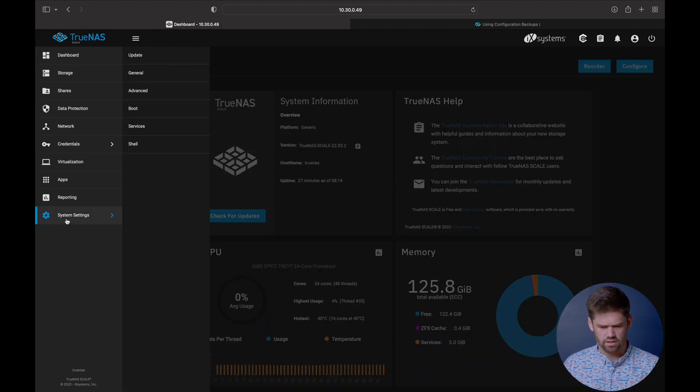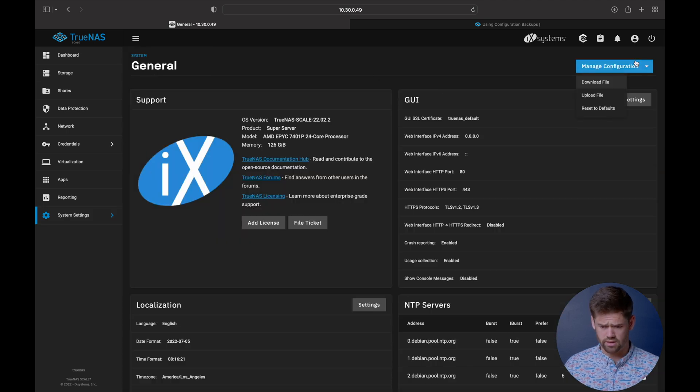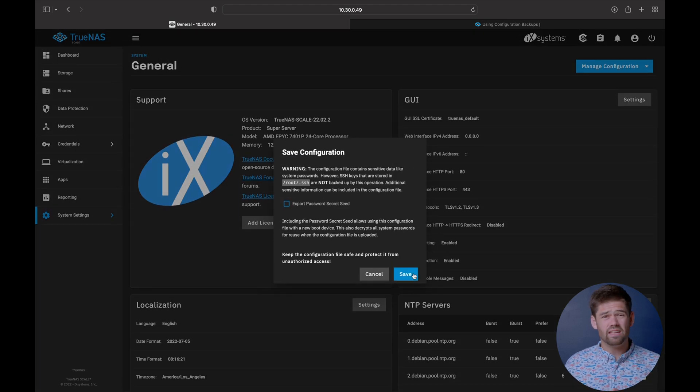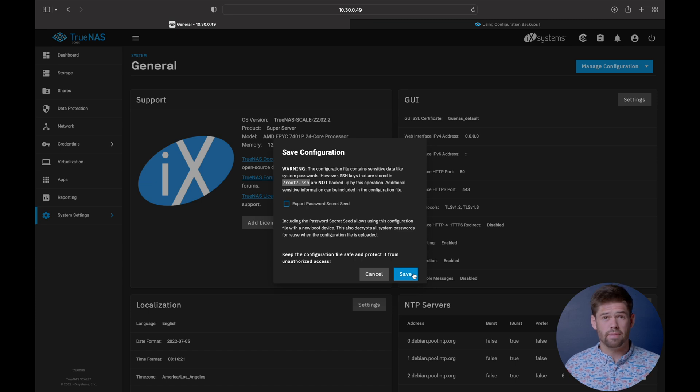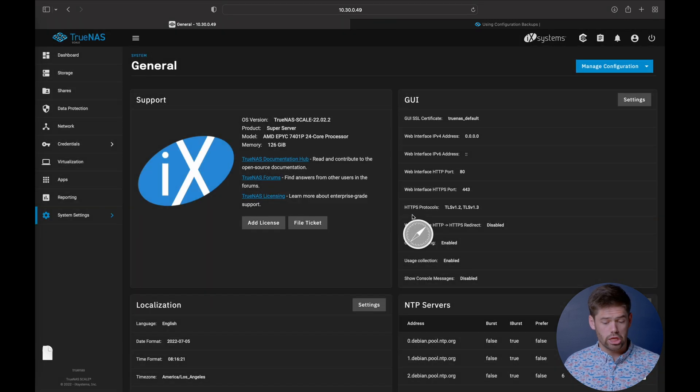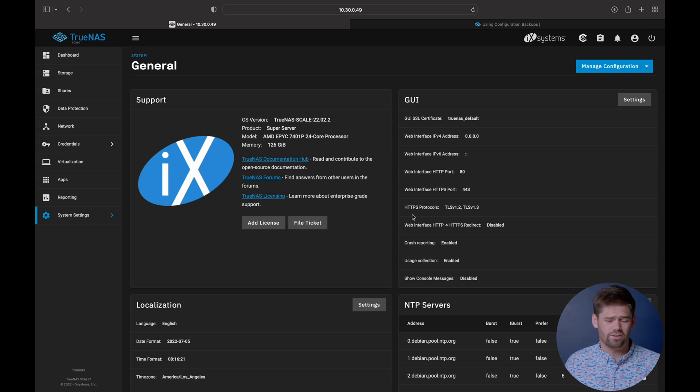And the way you can manually back it up is go in here and we are going to go into system settings, general, manage configuration down here and we are just going to download the file. So this right here is the file and anytime you make a lot of major changes, it's not a bad idea to just download one of these off. Just leave it in your downloads thing. If you need it, you need it. If you don't, you don't.